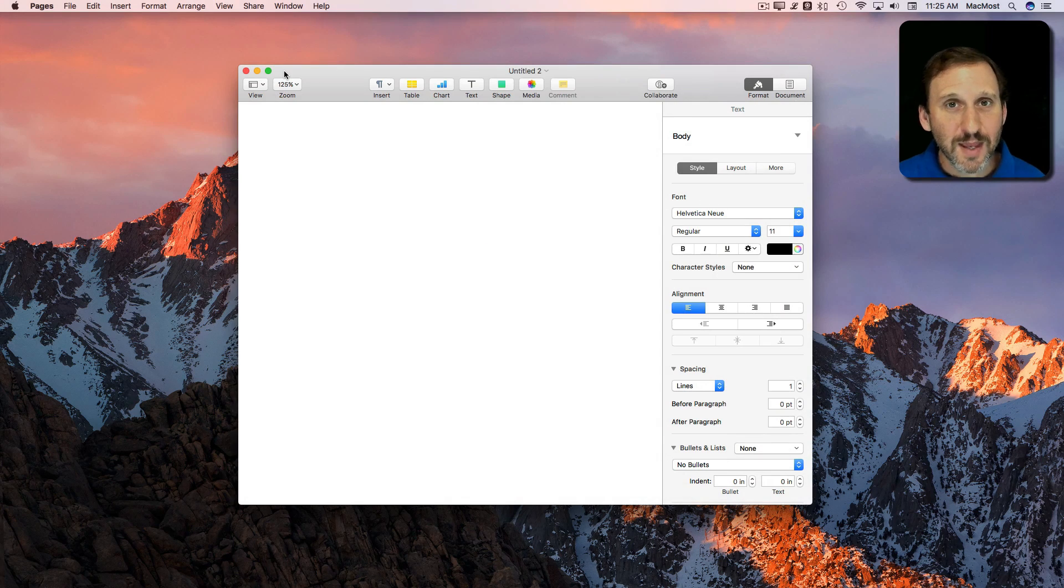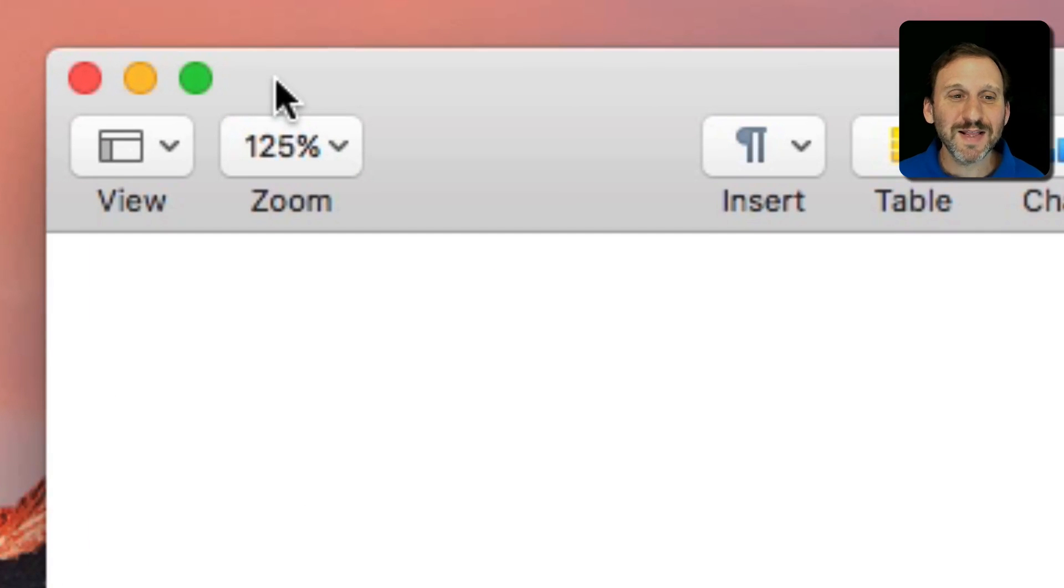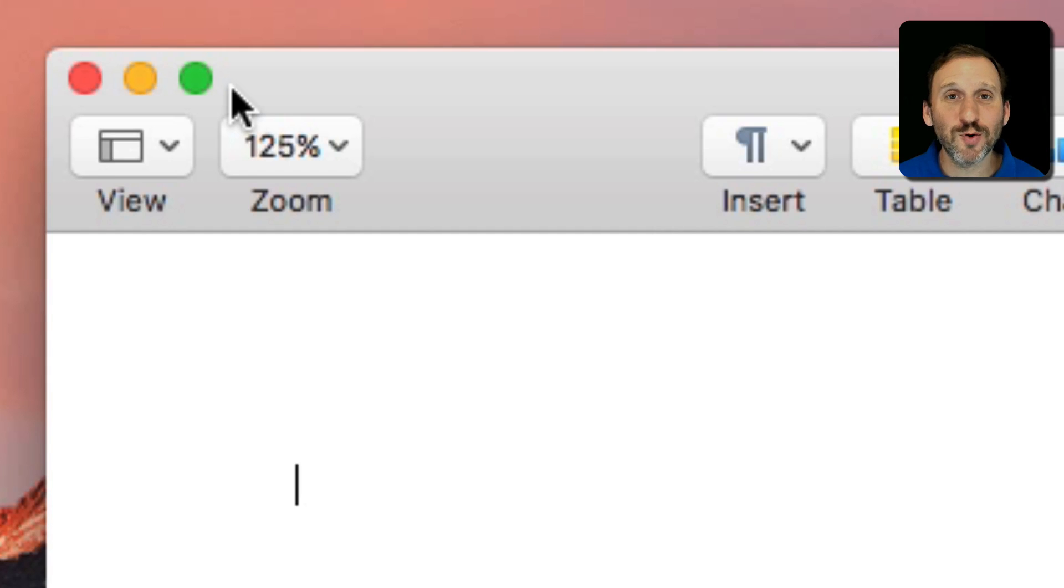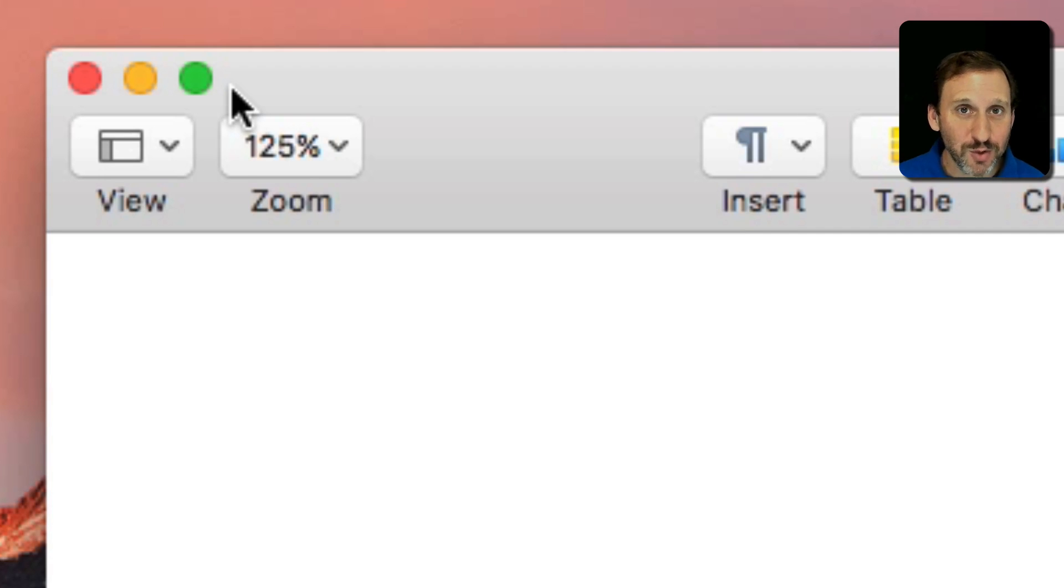If you're new to Mac you may be wondering about the exact functionality of the three colored buttons that appear at the top left corner of just about every window you'll ever see on the Mac.